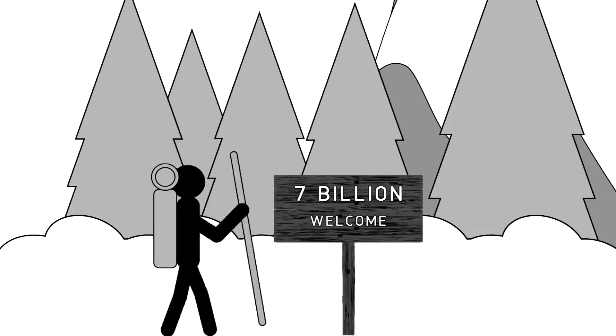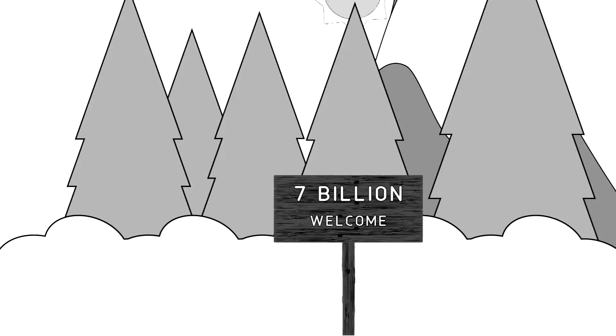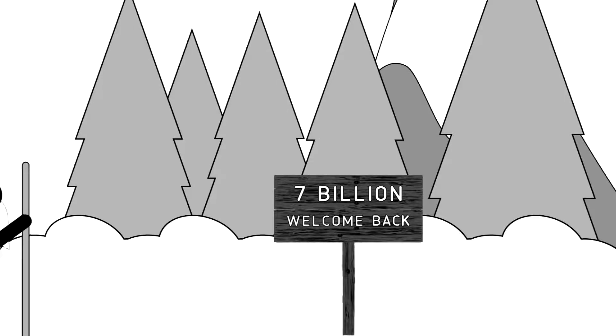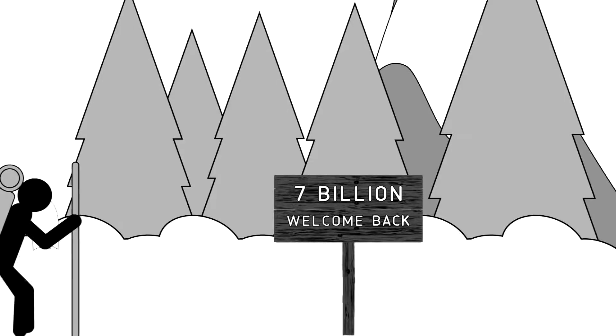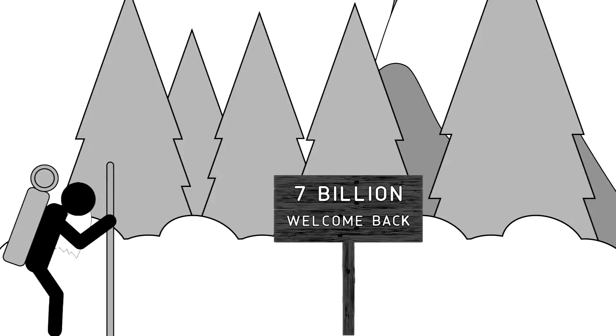And this year, the world's population will hit 7 billion. In 75 years, we'll be back here again. Think about it.